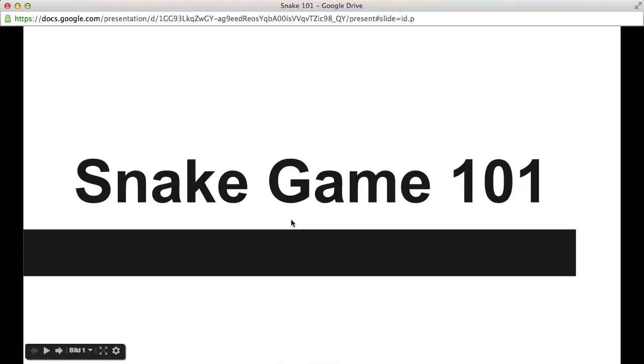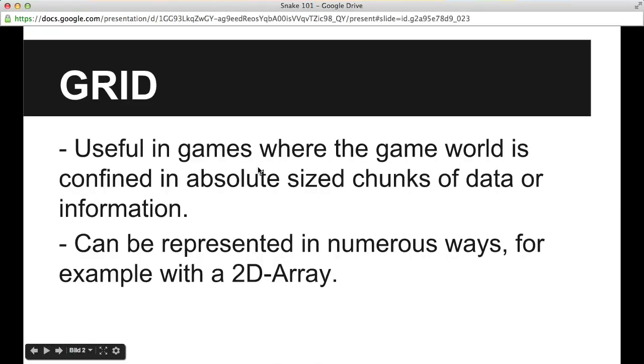Hello, my name is Max and welcome to this tutorial today where we're going to program a simple snake game using JavaScript in HTML. Before we get started, I just want to go through some basic snake game theory and the data structures we're going to use when we're programming the game.